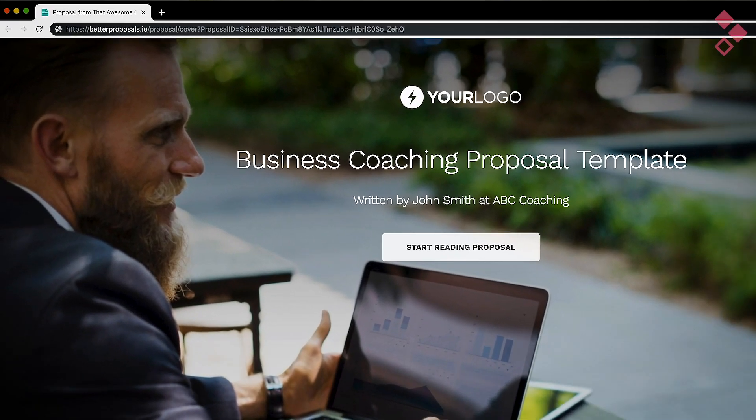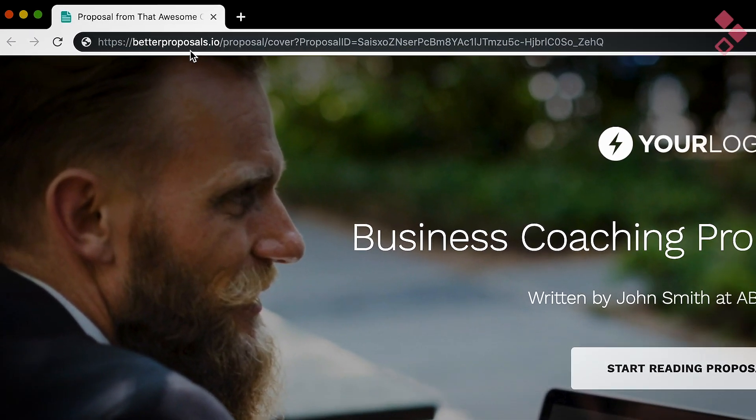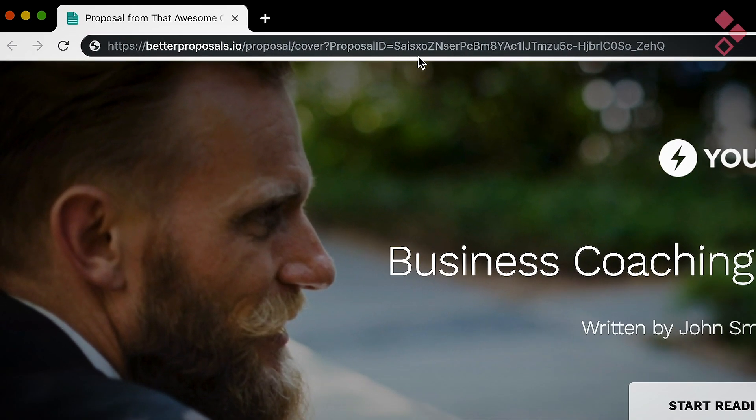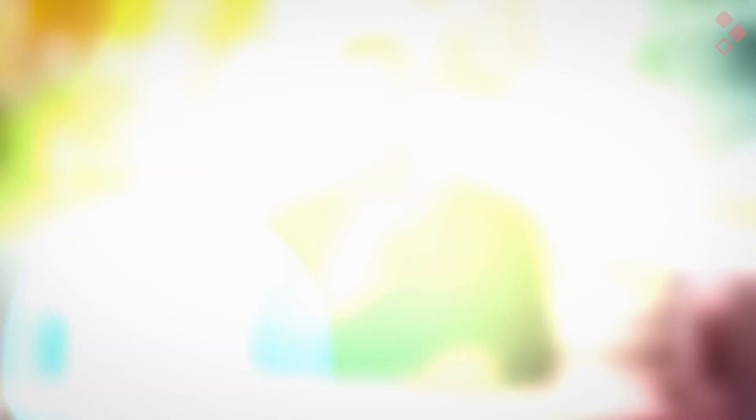The second thing is your custom domain. This is when somebody opens the link to view your proposal in their browser. By default they'll see betterproposals.io/proposal and then a load of random characters. What you want it to say is your domain forward slash proposal, then the required string.